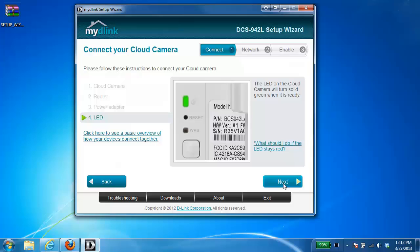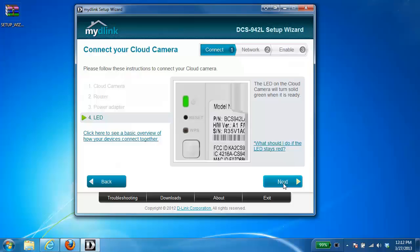So at the end of connecting the camera, if you look on the back of the camera, the little LED should be green. Hitting next, it's going to confirm that the light is green. If it is, click yes.